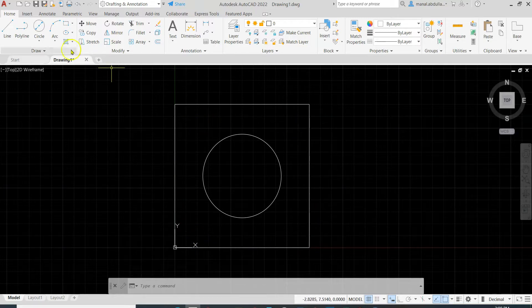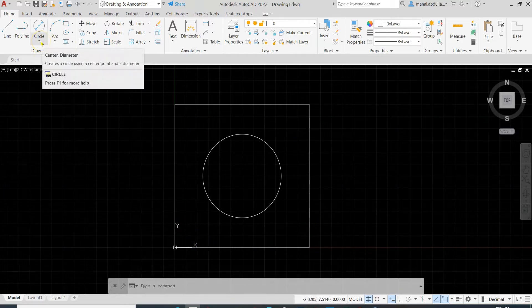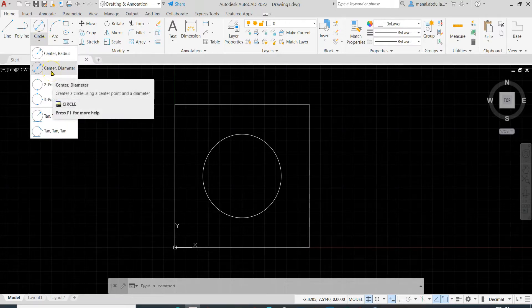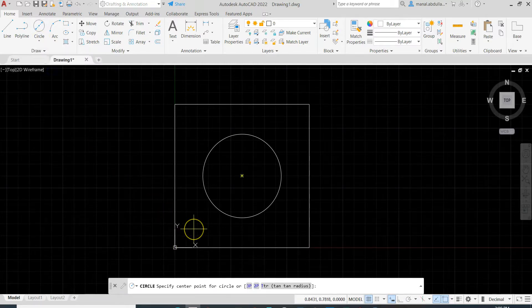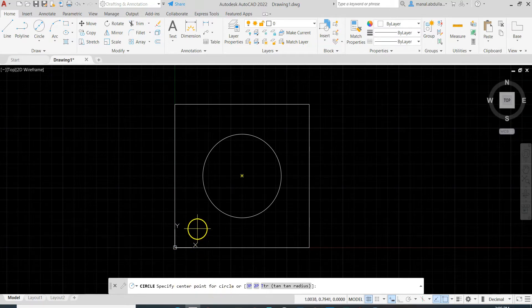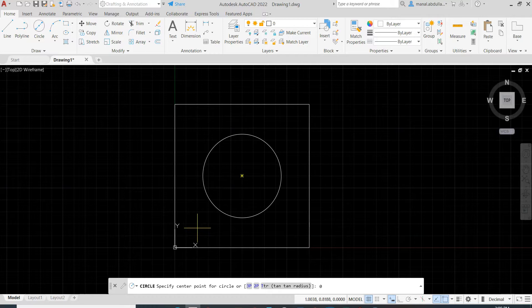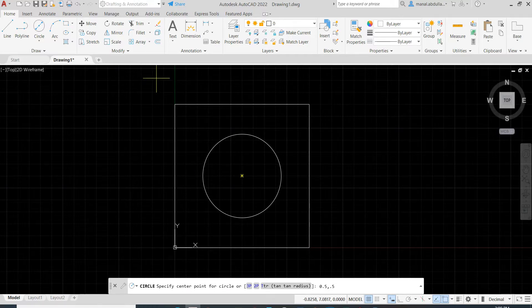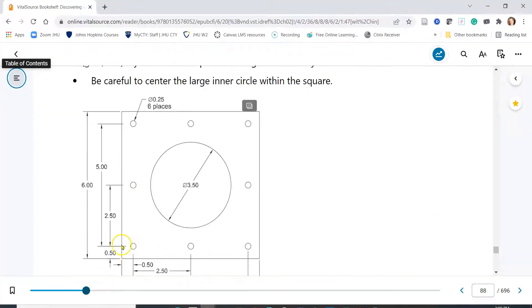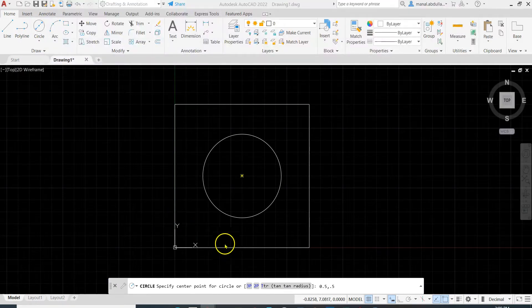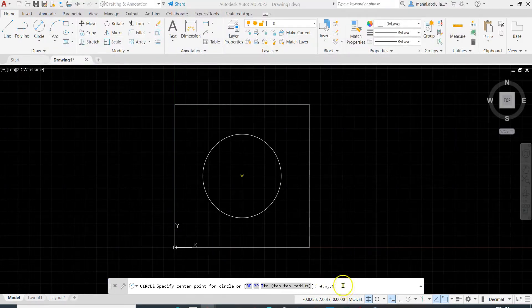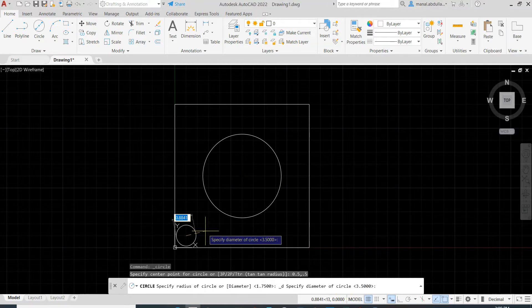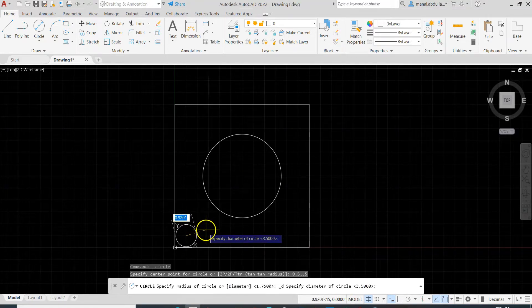Now we need to draw the other circles. We will start circle, we know here the diameter is 0.25, so center diameter. The center of the first circle, specify center point, it is 0.5 comma 0.5. So the X and Y is 0.5 according to these dimensions here. 0.5 on the X, 0.5 on the Y, and we started at 0, 0, so this is the X and this is the Y on the coordinate system. So 0.5, 0.5 enter.